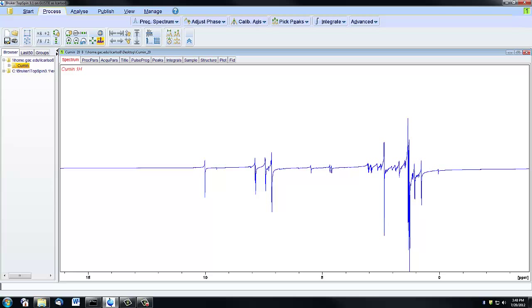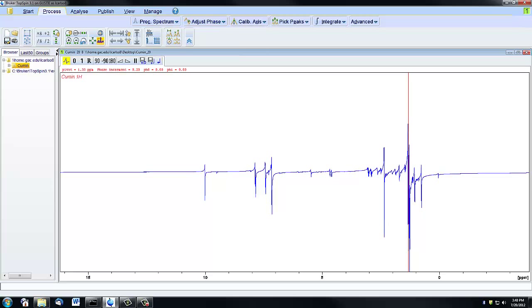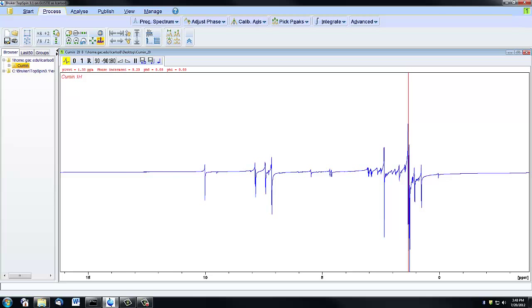In order to manually phase your spectrum, you can click on this Adjust Phase icon, and a new toolbar will show up right here. This is what you'll use to manually adjust your phasing. You'll also notice that a red line appeared on the tallest peak, and that's going to serve as the reference point for the baseline correction.